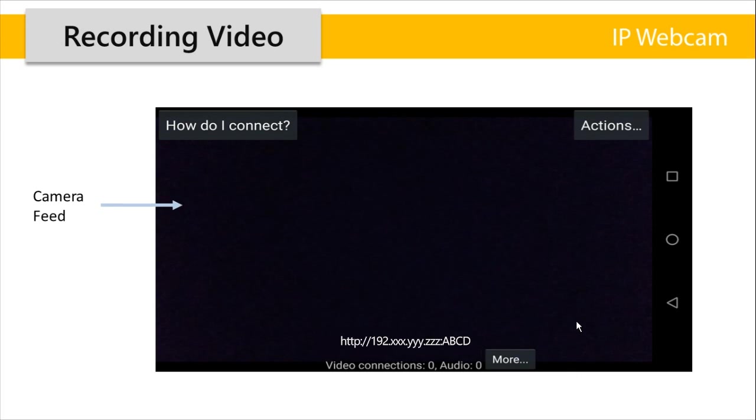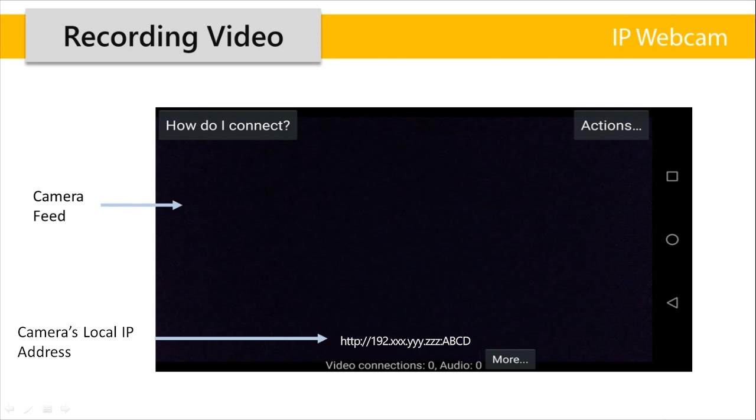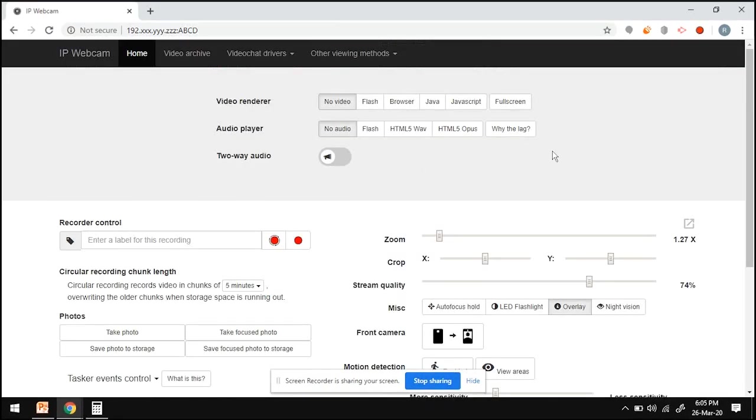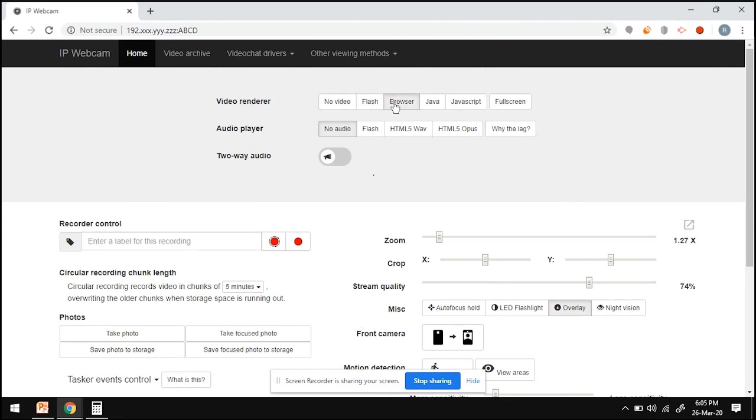And this is the local IP address of your cell phone camera. It's important that our phone and our laptop are on the same network and then we can enter this IP address on our browser. Every device has its own local IP address. So whatever is showing on your cell phone screen, that's what you've got to enter. So entering that IP address on my browser takes me to this page. Clicking on browser.